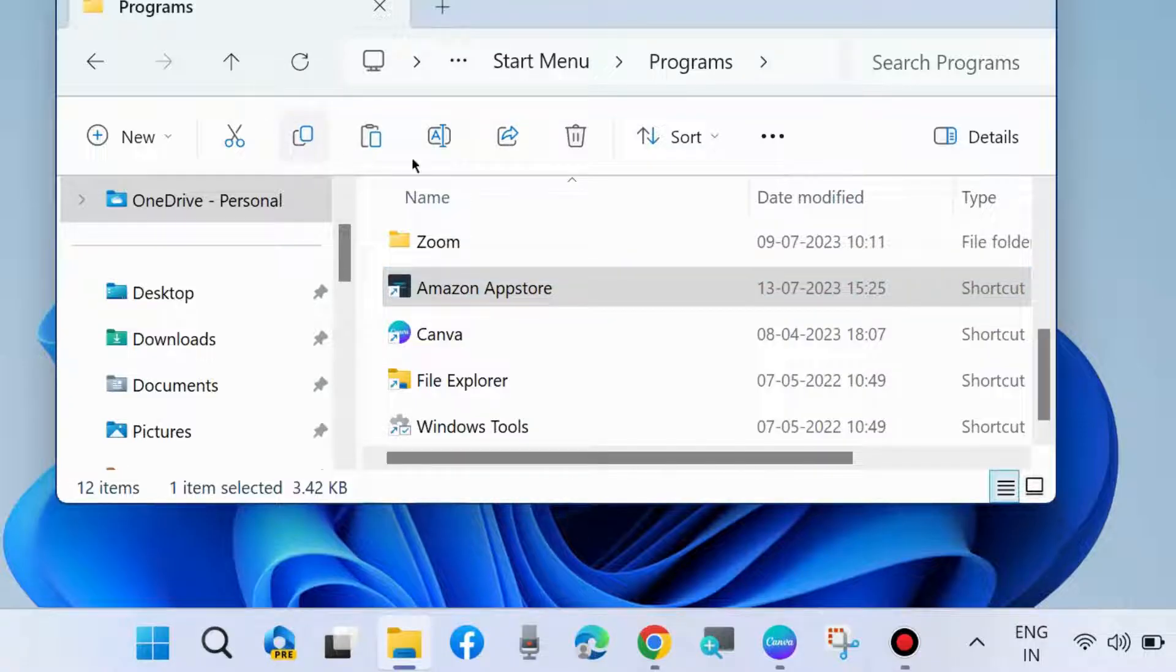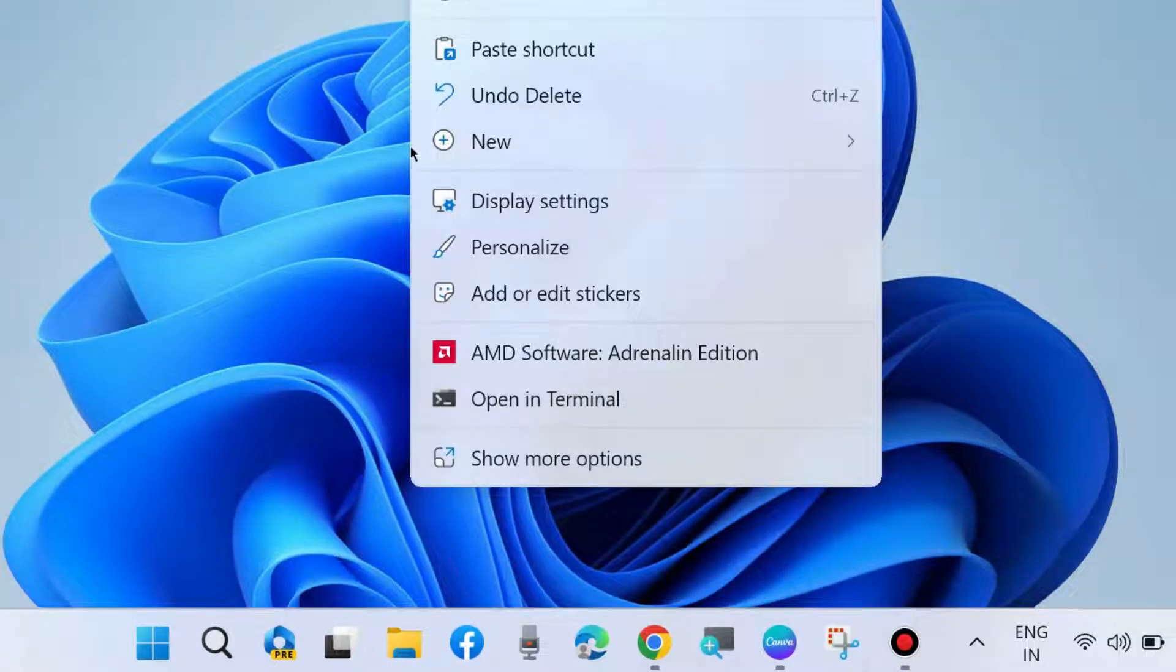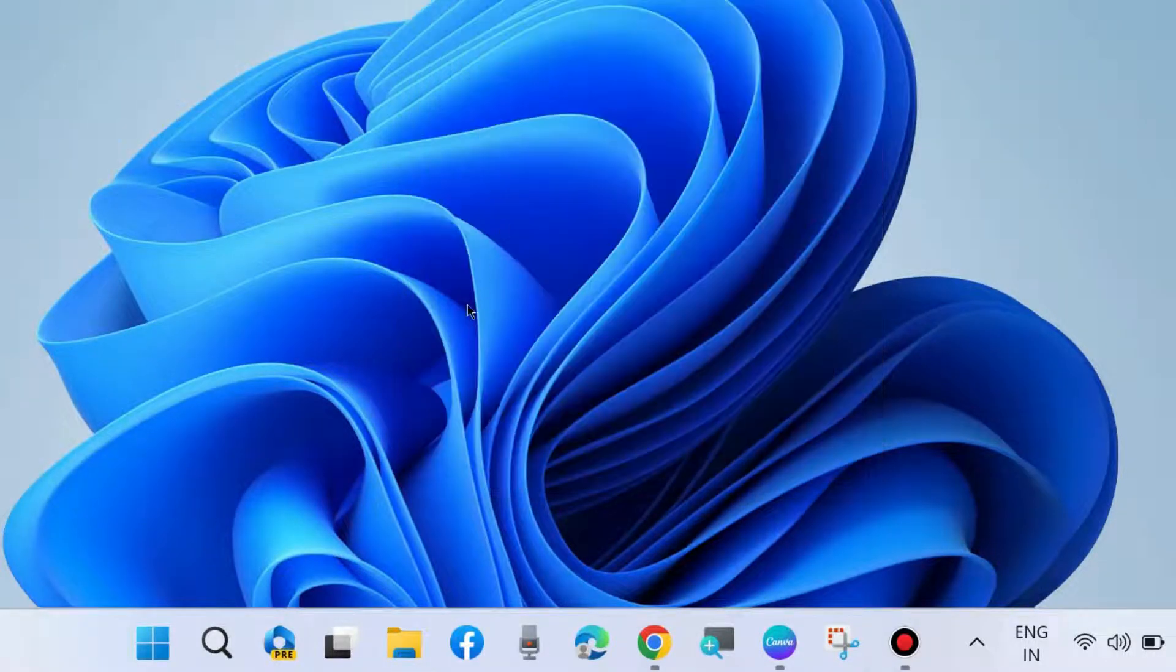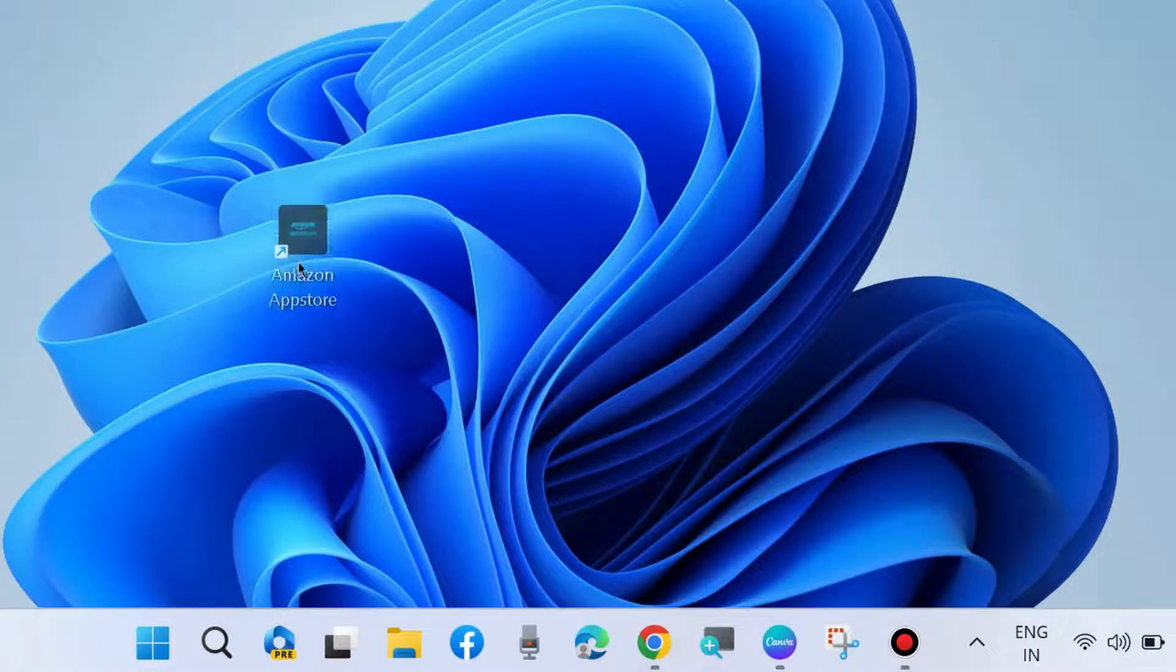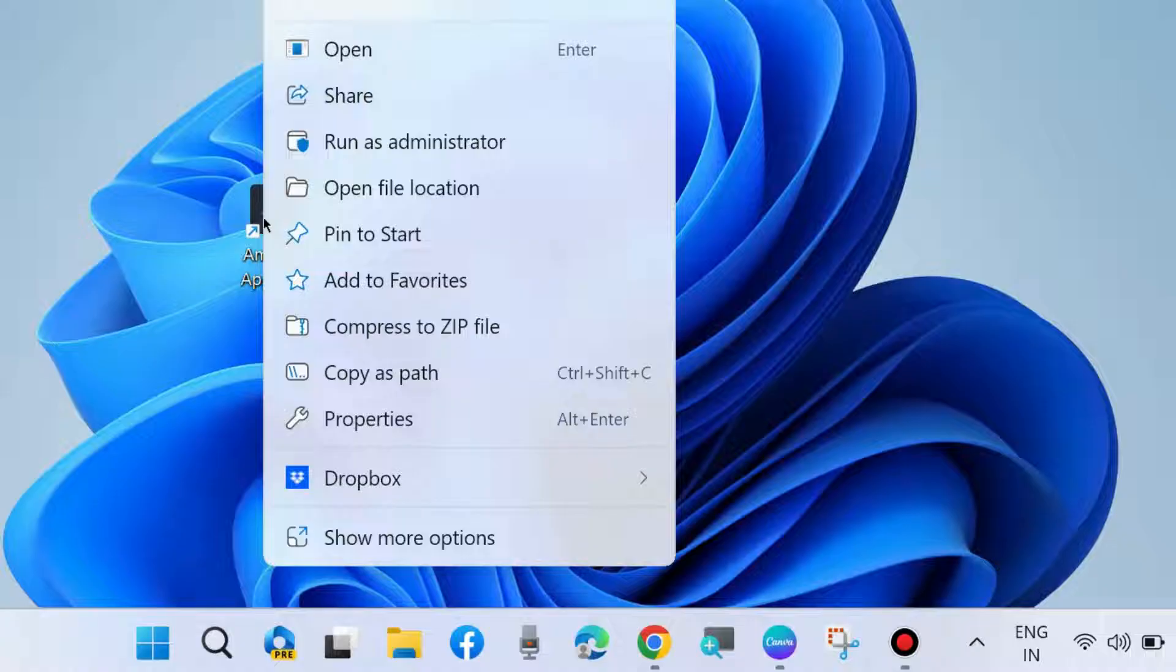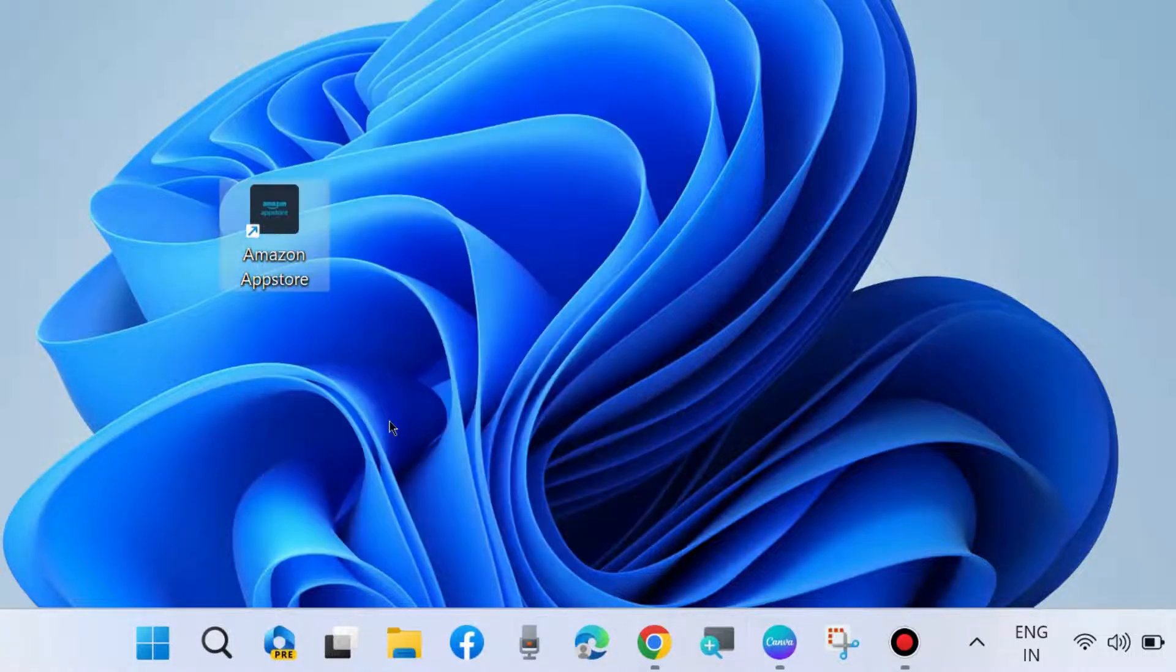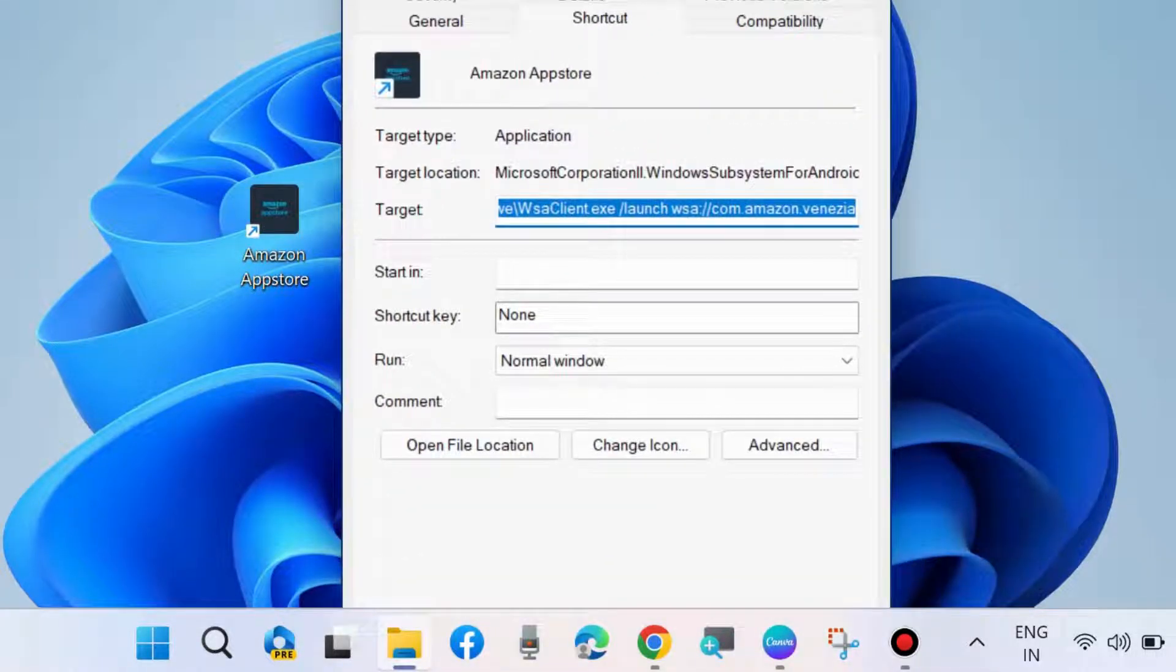Paste it on desktop. Thereafter, right click on it and choose Properties. Go to the Security tab from the top menu bar.